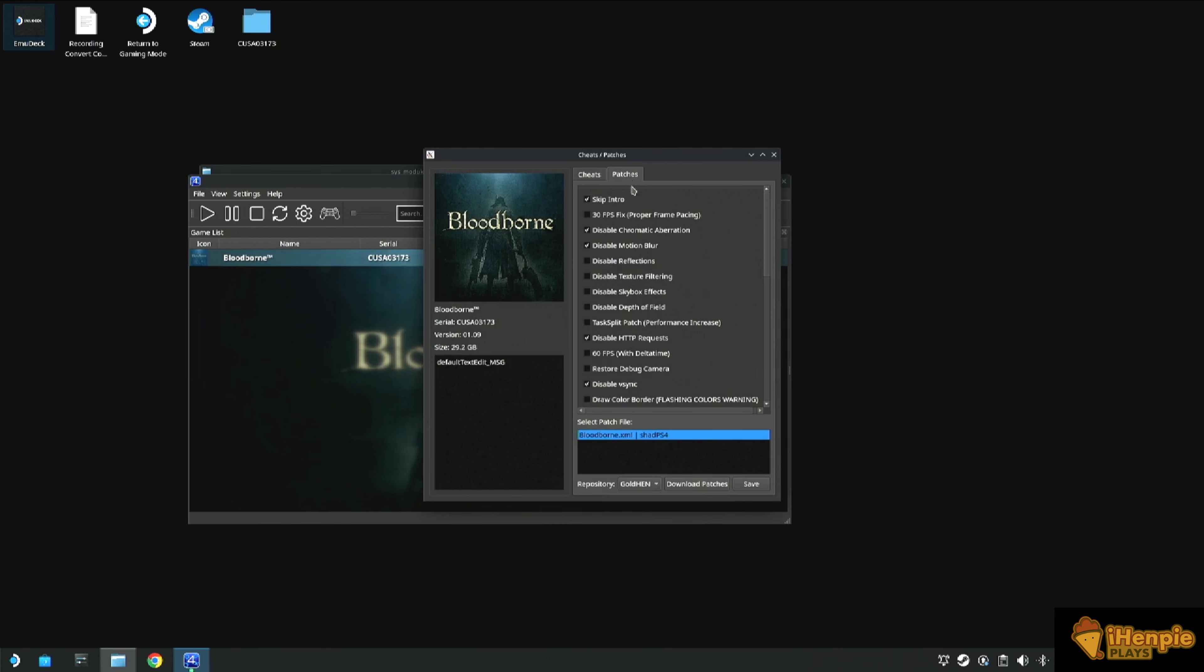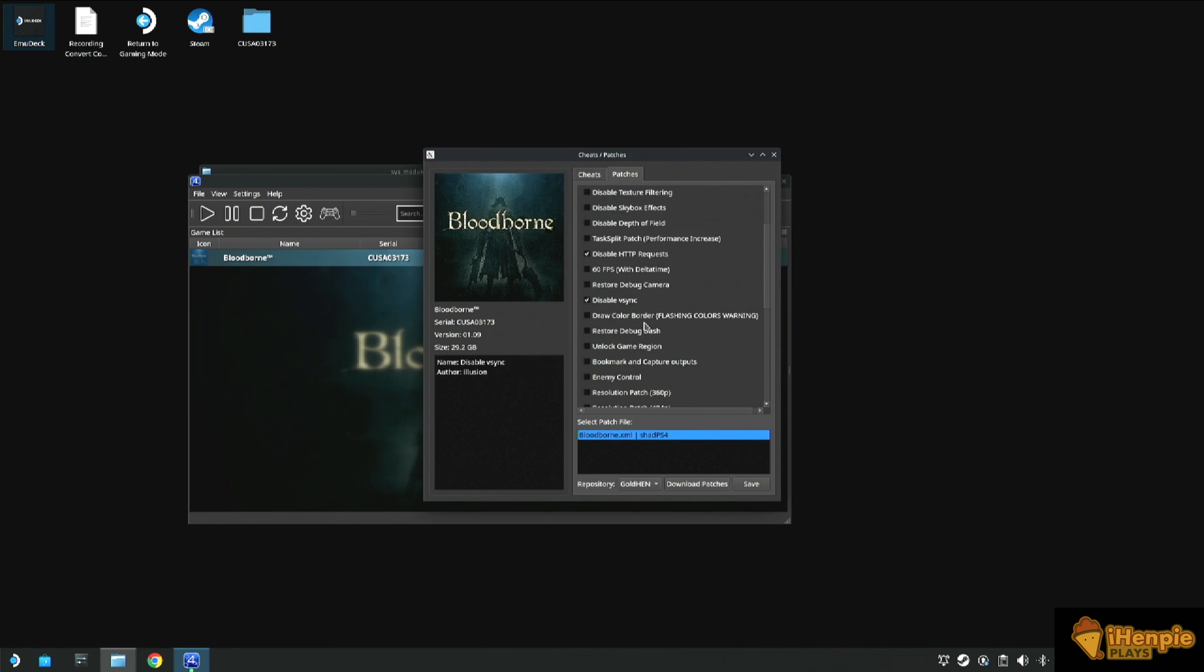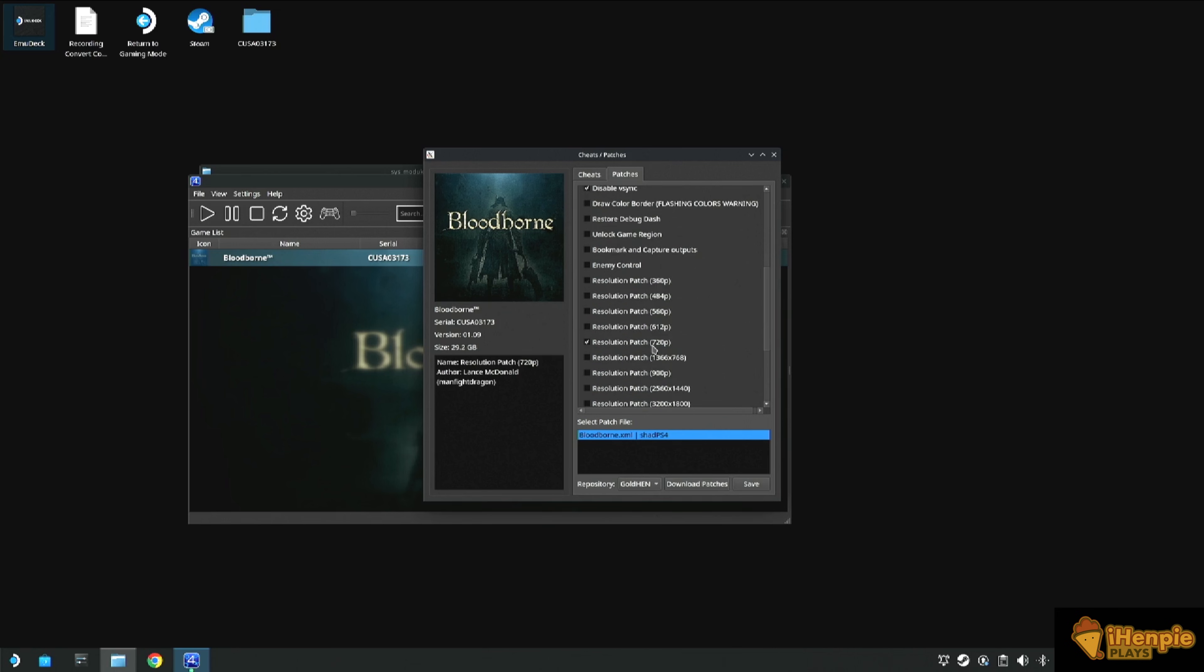Now we are nearly there. Next thing to do is to select the patches we need. To do this, right click on the game and select Cheats slash patches. Just be sensible here. Remember, at the end of the day, it's a Steam Deck. Feel free to copy the ones that I have got selected on screen now.